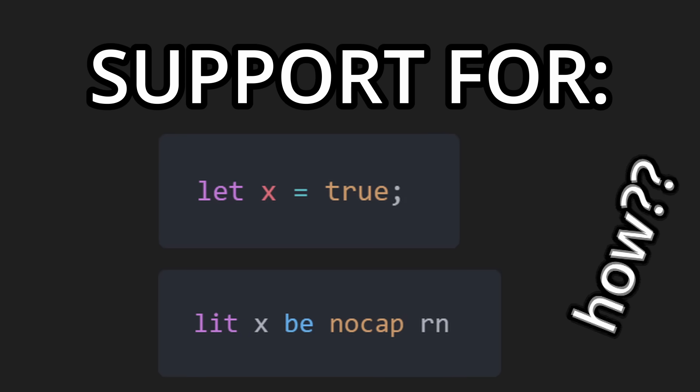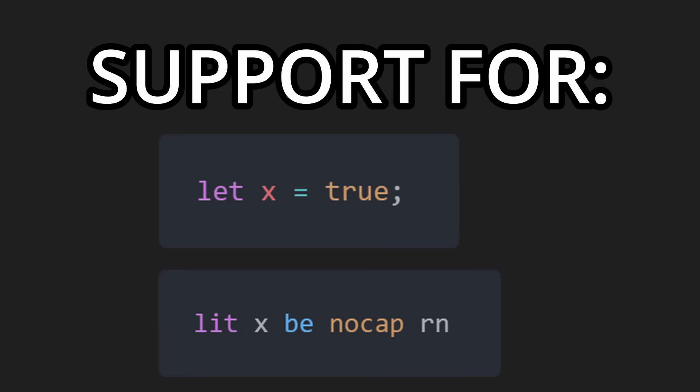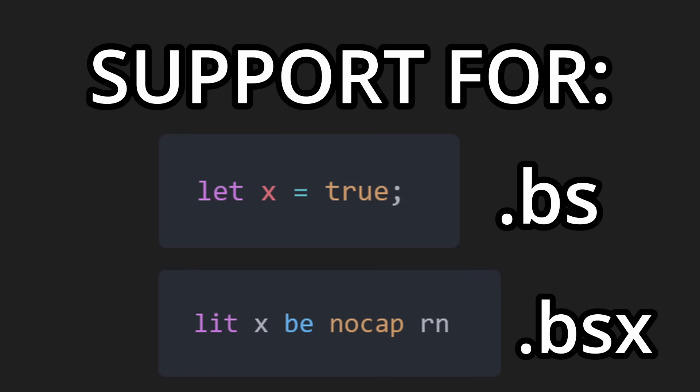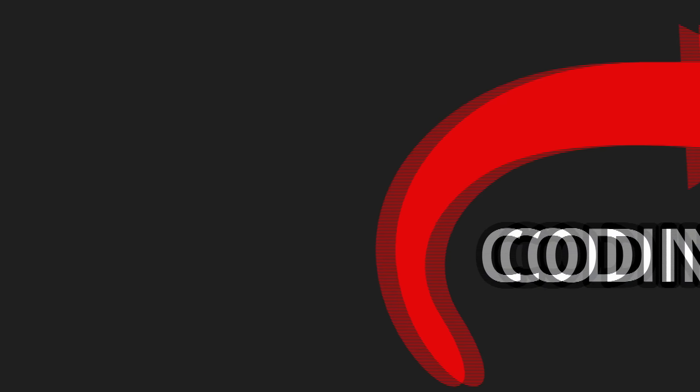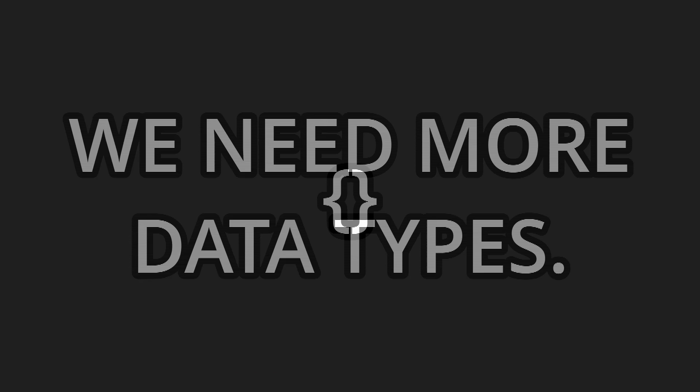How, you may ask? Well, it's as simple as separating both by file extensions. Normal having the .bs extension, and Gen Z having the .bsx extension. So back to the coding part, we need more data types.